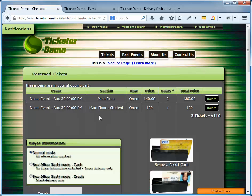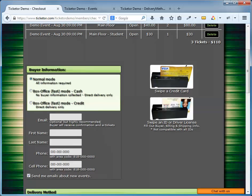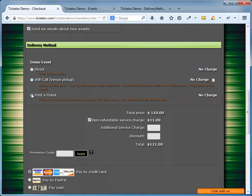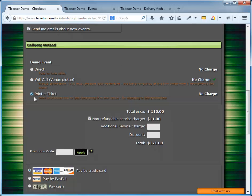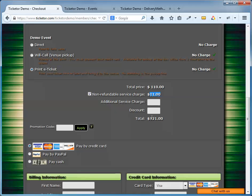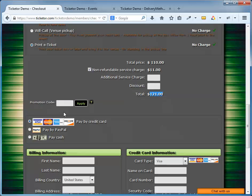On the checkout page, I should first choose a delivery method. The delivery methods we set in the event setup showing here. So, I can either choose will call or the e-ticket option. So, let's choose e-tickets. As you can see, the price is $110. There is a non-refundable service charge of 10% or $11, so the total is $121. If you offer a promotion code and the buyer has one, they can put that here and hit apply to get the discount.